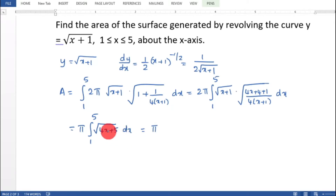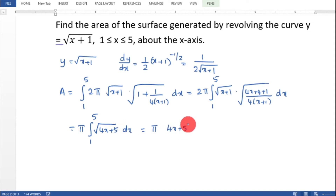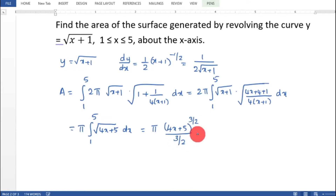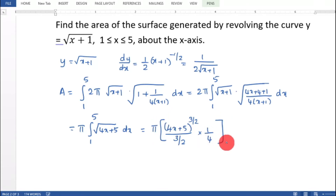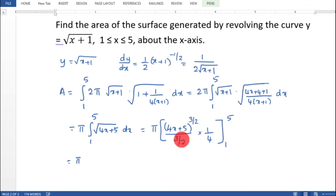The integrand simplifies to root of 4x plus 5, that is 4x plus 5 whole raised to 1 by 2. Integrating: 4x plus 5 whole raised to 3 by 2 divided by 3 by 2, with chain rule coefficient 1 by 4, from 1 to 5. This gives constant 5 into 2 by 3 into 1 by 4, which is 5 by 6.